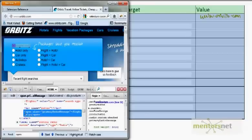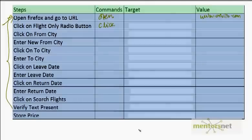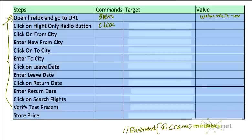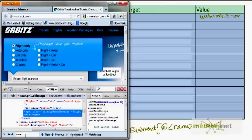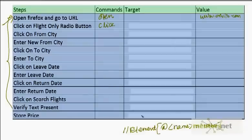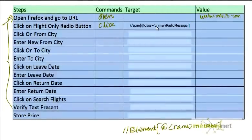Looking at the element: the element name is 'span', the attribute name is 'class', and the attribute value is 'primary radio message'. Following our XPath formula — double-slash, element name, at-sign, attribute name, equals, quote, value, close bracket — the element is 'span', so it should be '//span', then '@class' equals 'primary radio message'. So the appropriate XPath locator would be: //span[@class='primary radio message'].